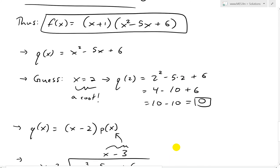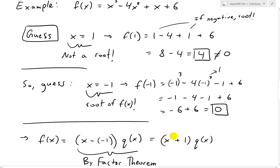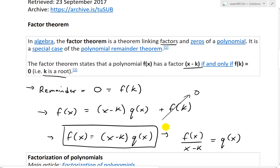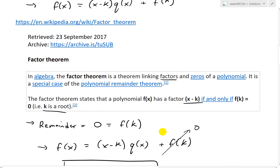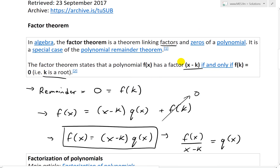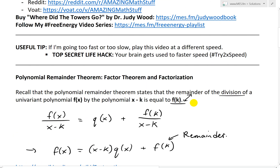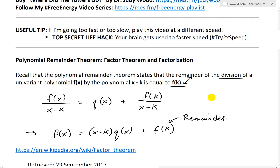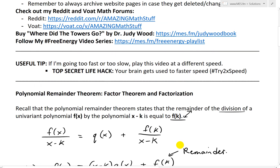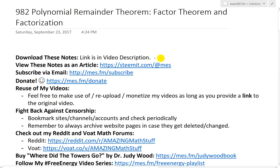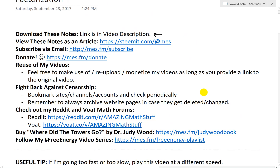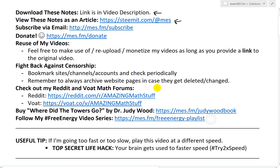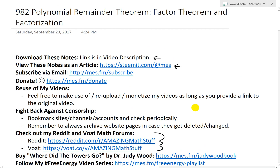That is all for today. I hope you learned from this interesting video on factorization using the factor theorem, which is just a special case of the polynomial remainder theorem. Make sure to watch my earlier videos on Euclidean division, the polynomial remainder theorem, and their proofs to understand how this all works. You can download these exact notes in the link below, and also check out my math forums on Reddit. Thanks for watching and stay tuned for another Math Easy Solution.